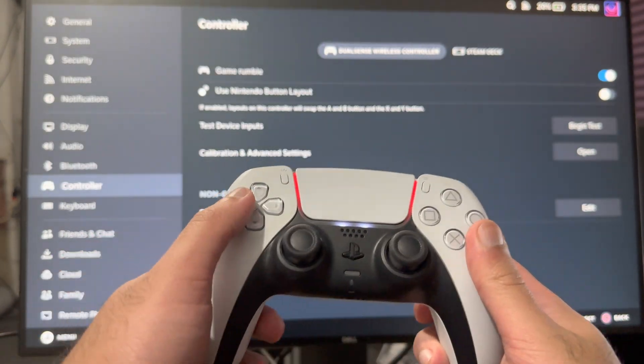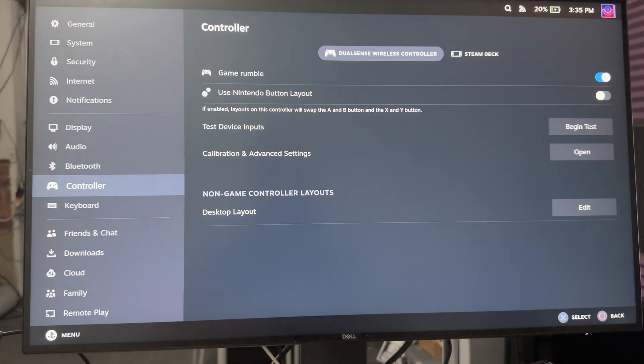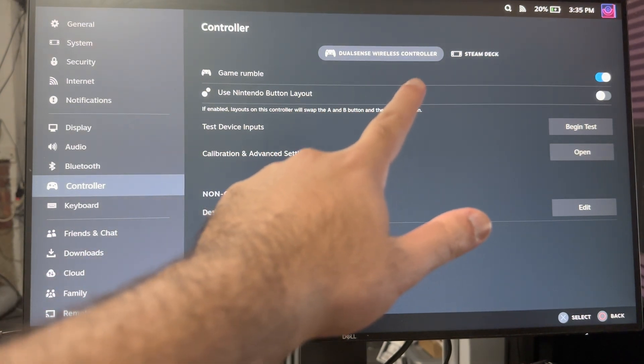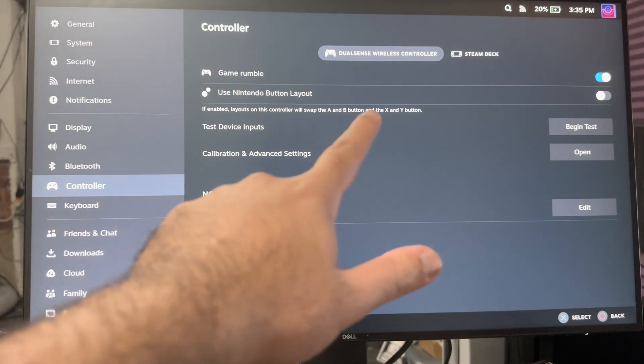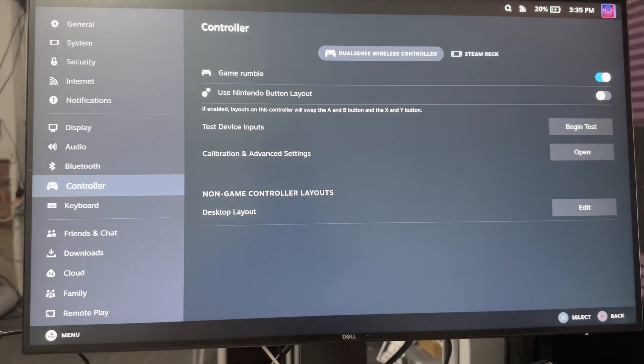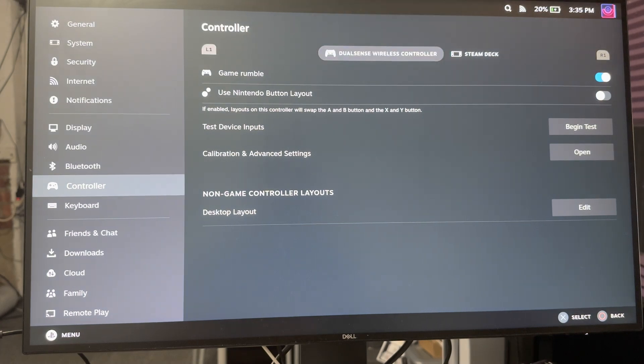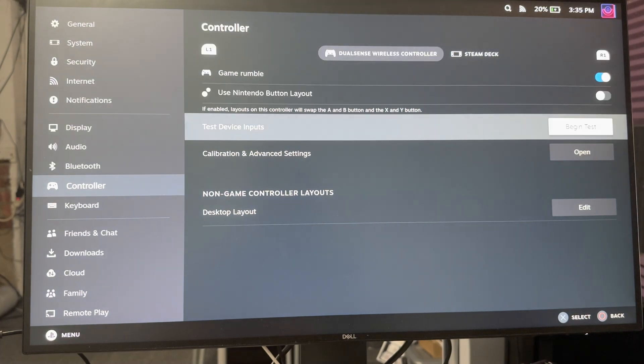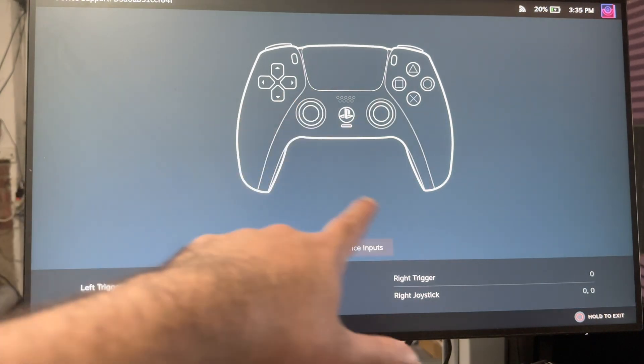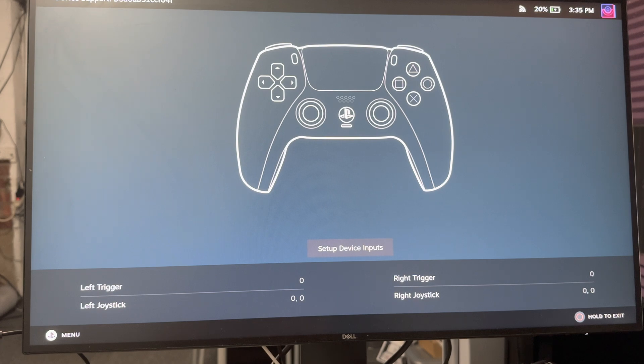You'll even see the color, you'll see all that good stuff, and on the top you'll see DualSense wireless controller. It says Game Rumble's on, so that's basically the haptic vibration and whatnot. You can do a test if you want to. You'll even see the controller there.